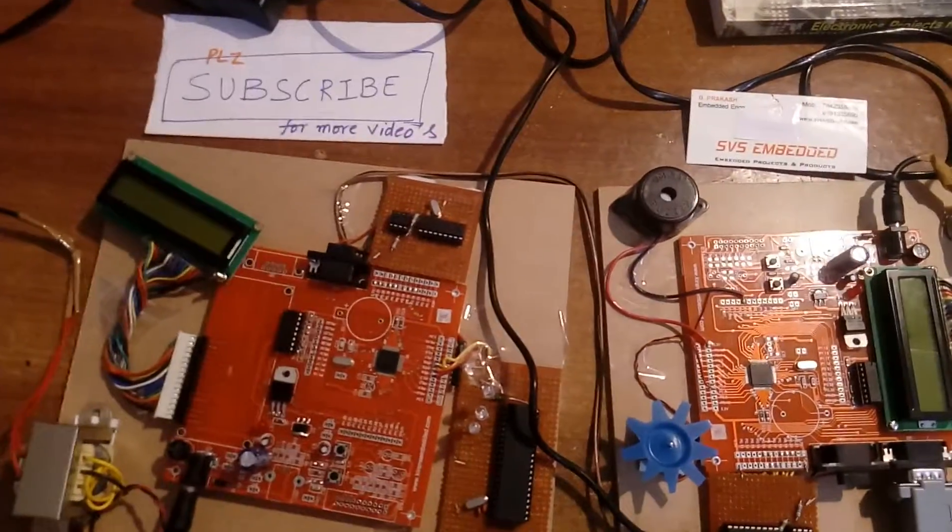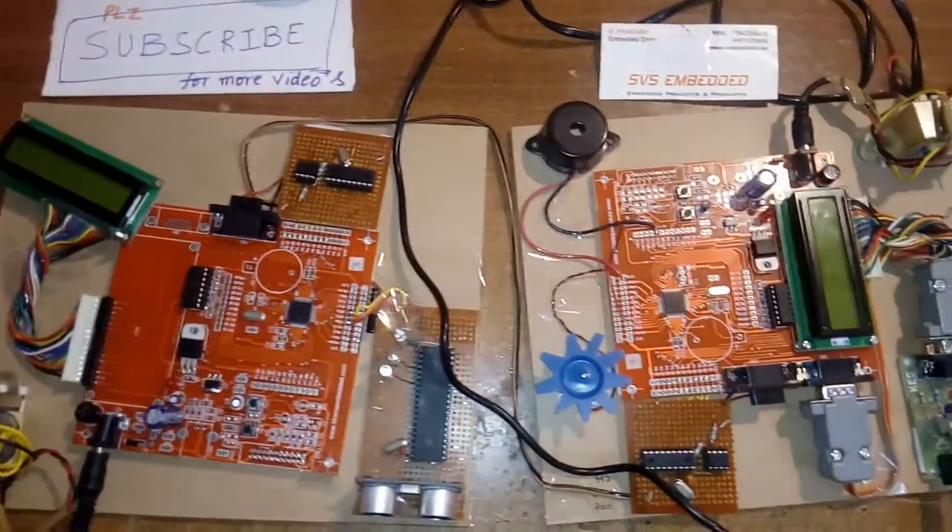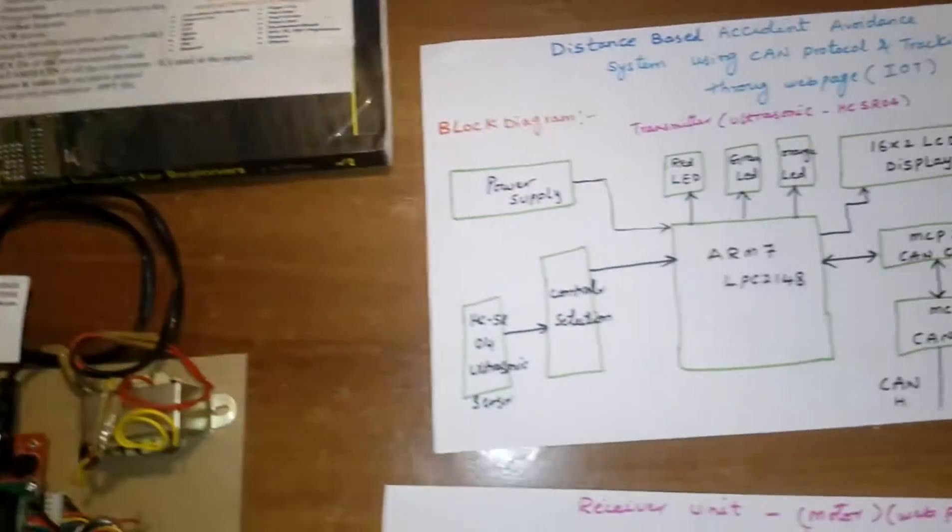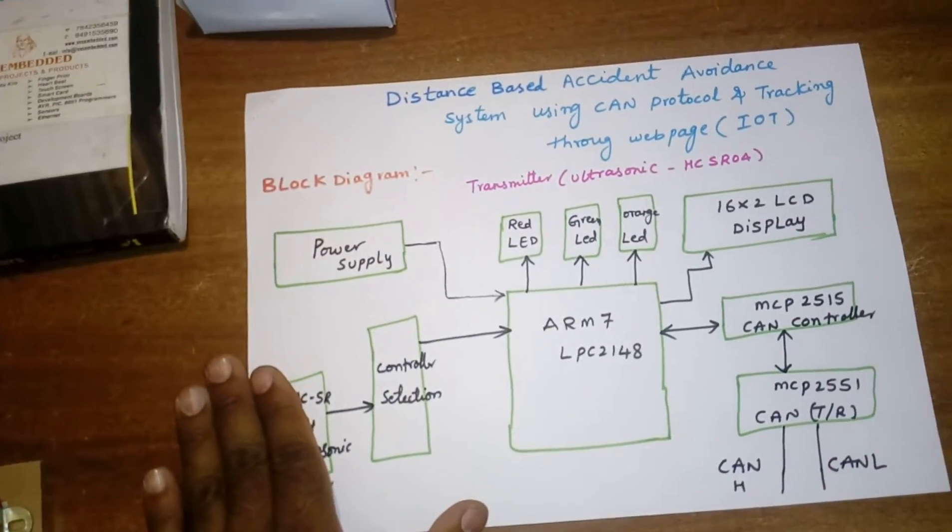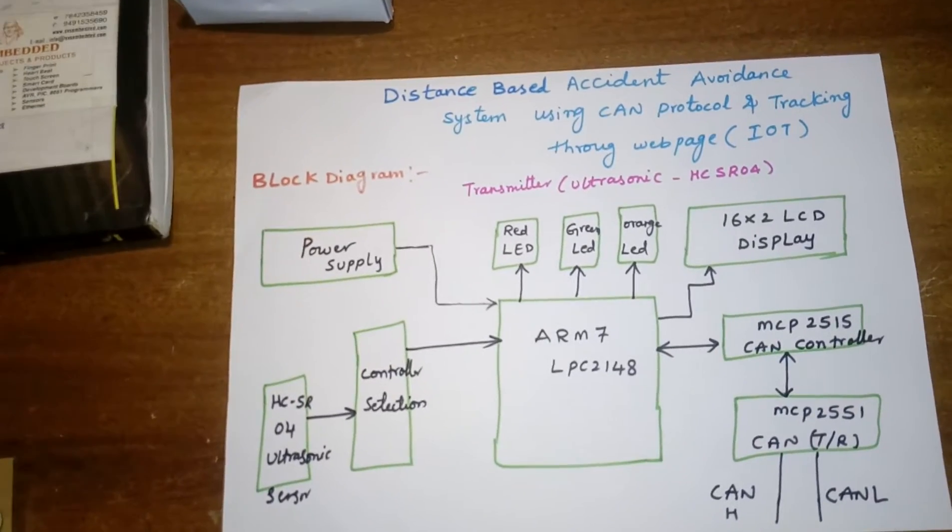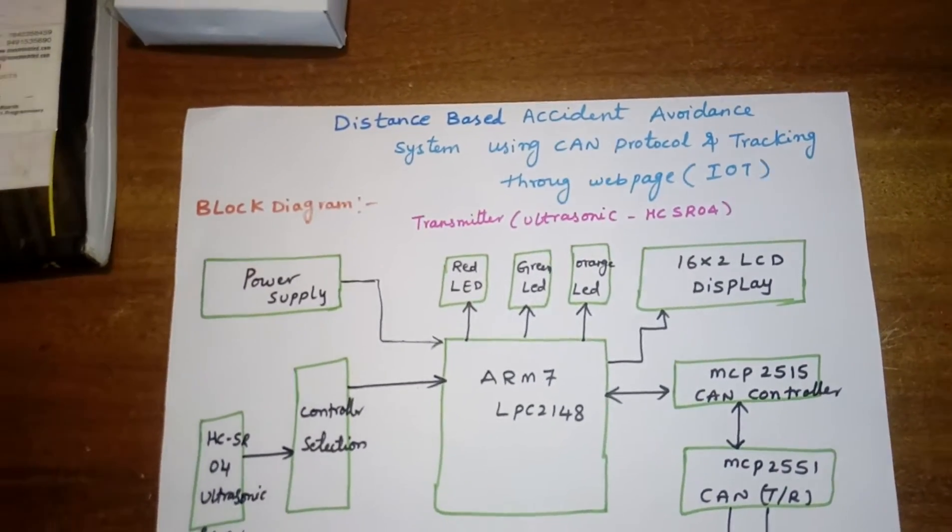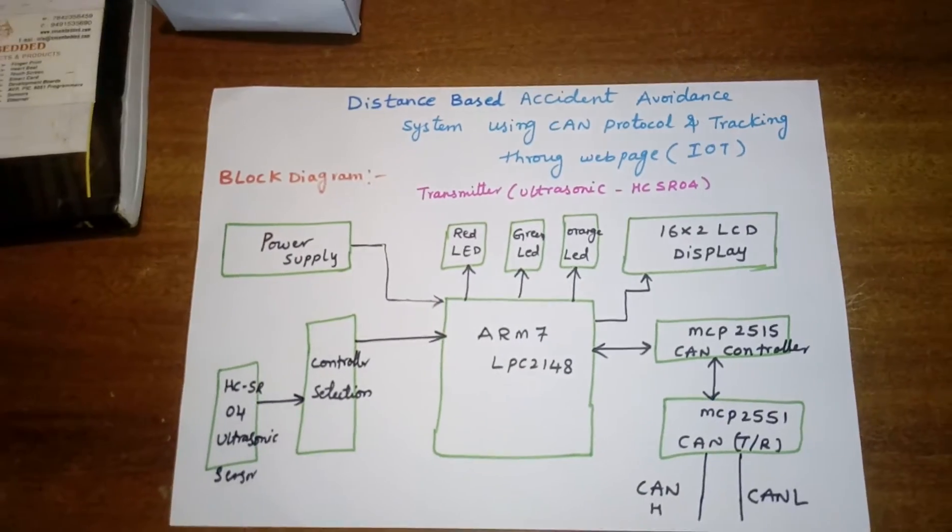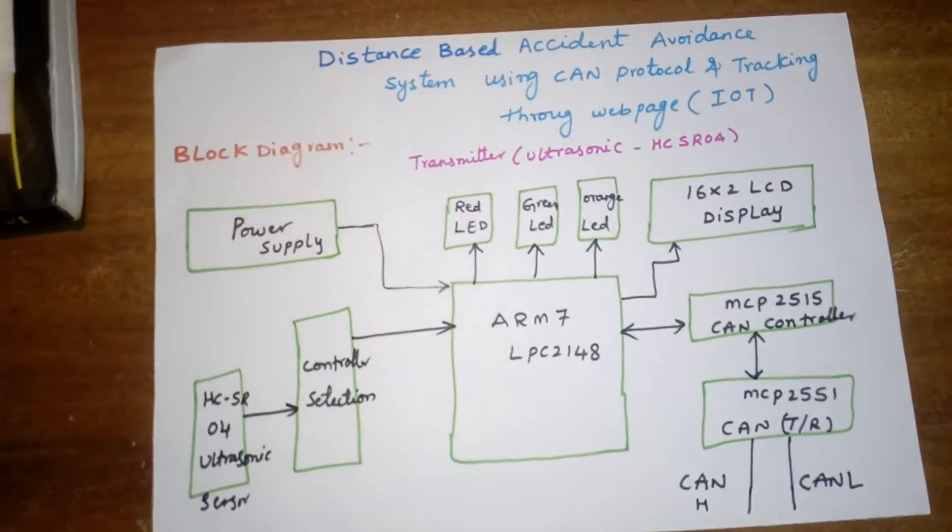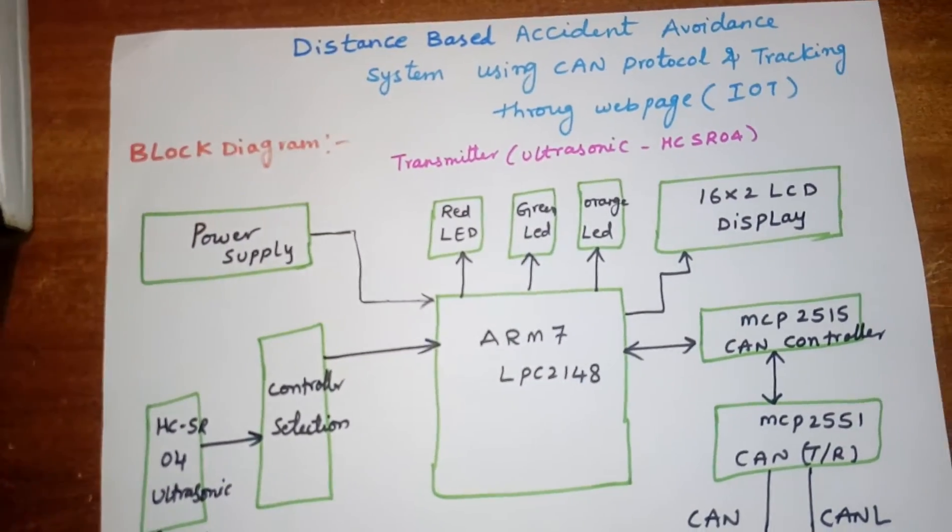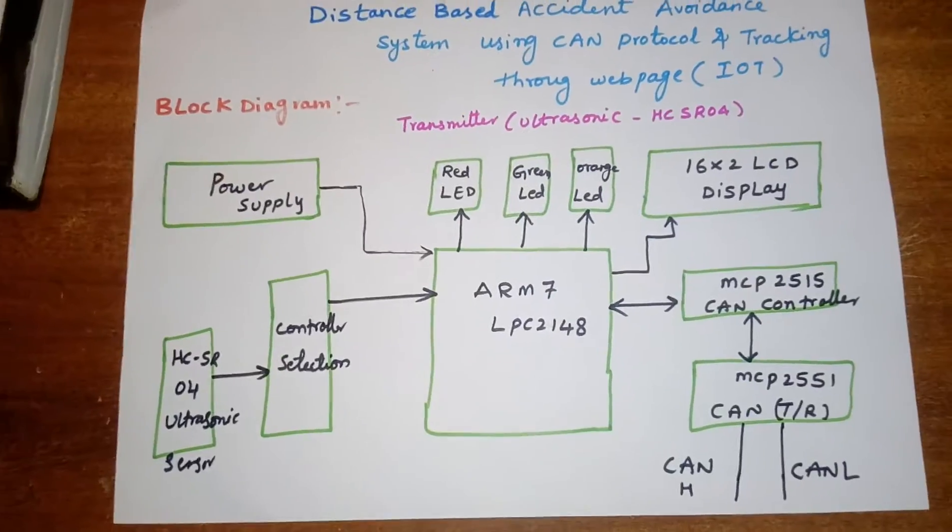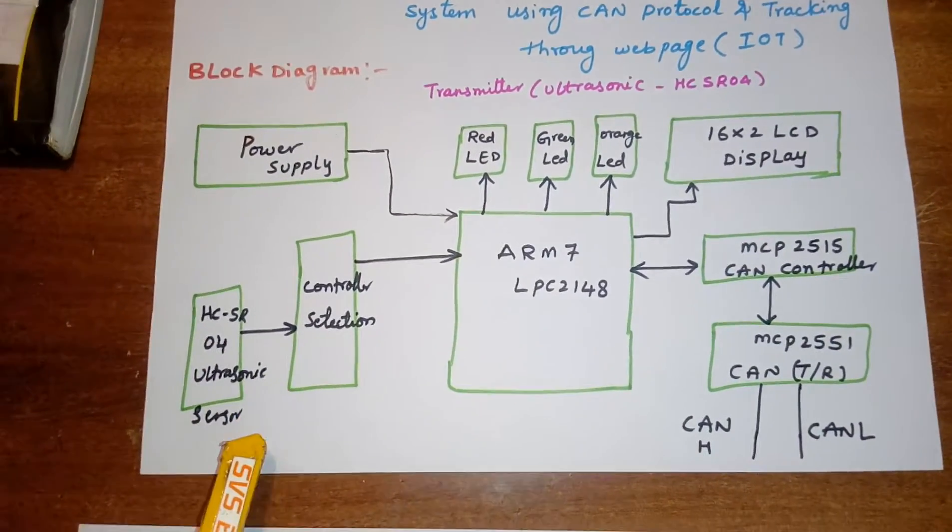Hi, we are from SVS Embedded. The project title is Distance Based Accident Avoidance System using CAN protocol and tracking through web page IoT. In this project I am using an ARM7 LPC2148.